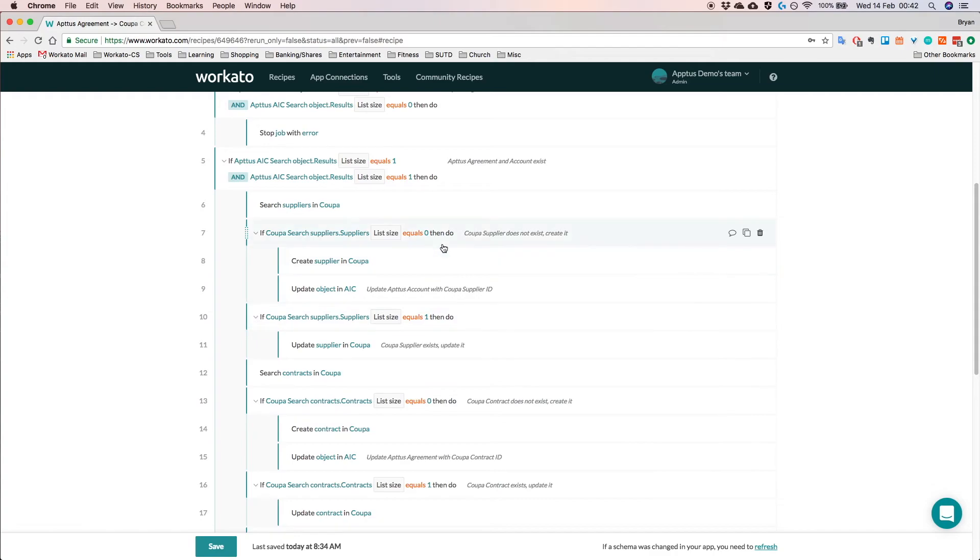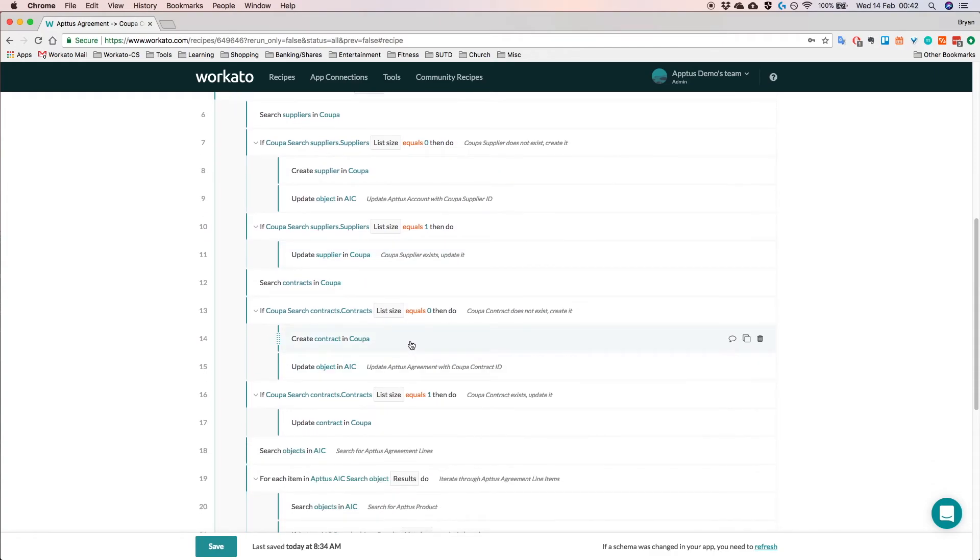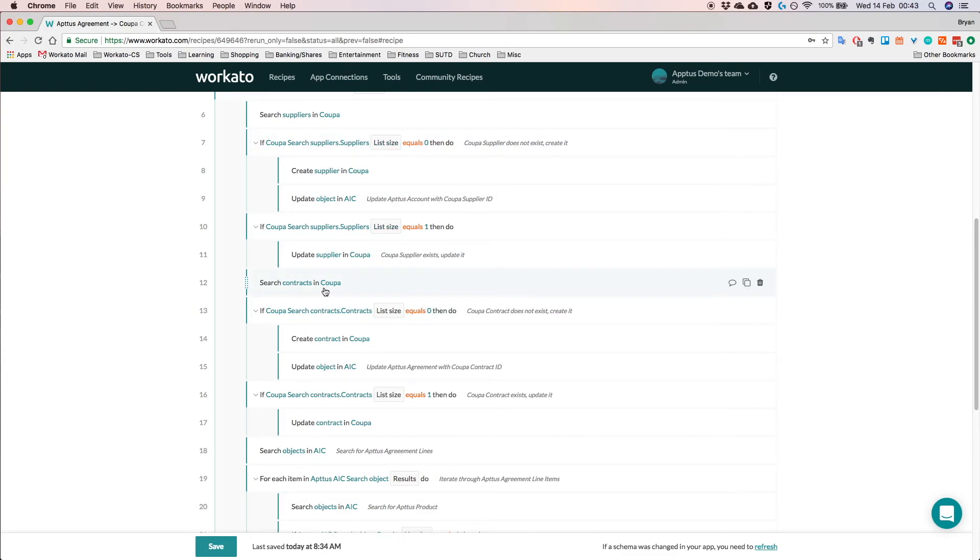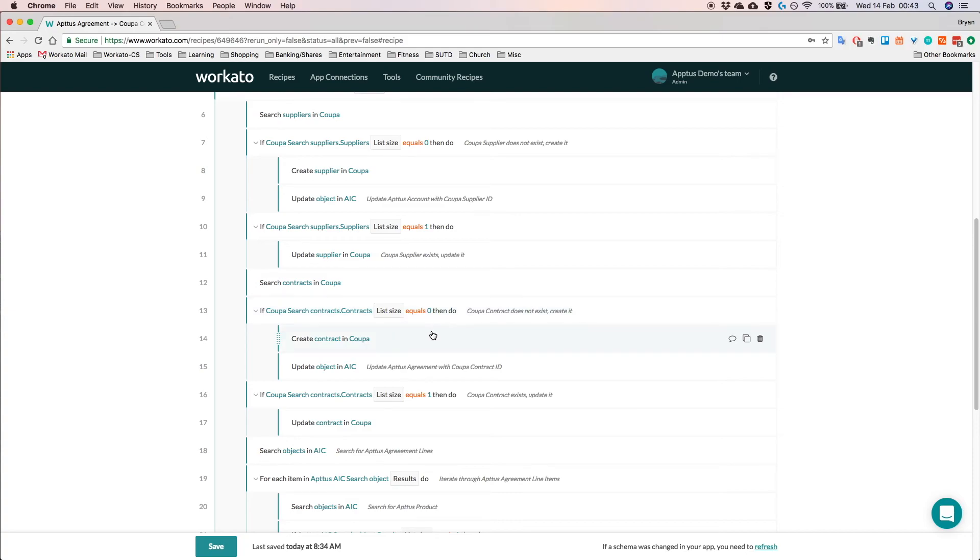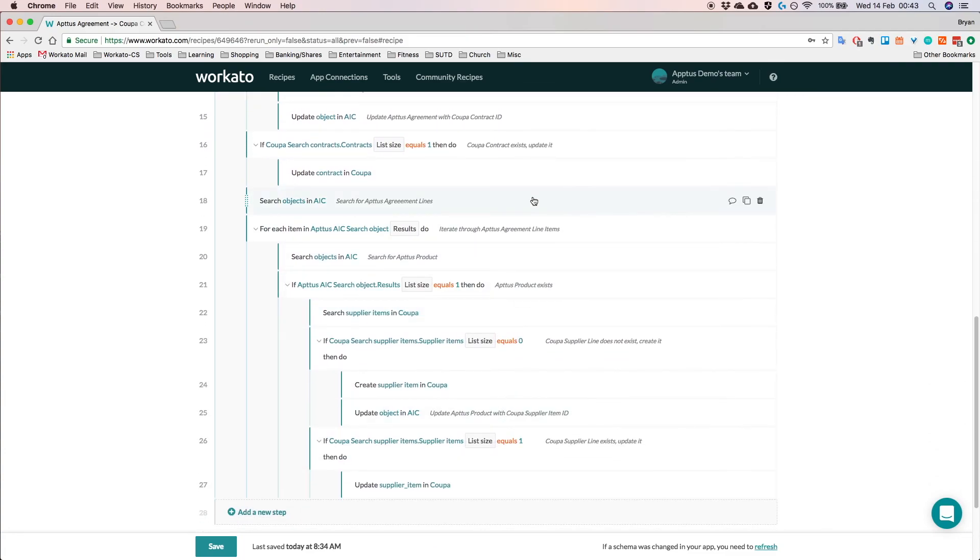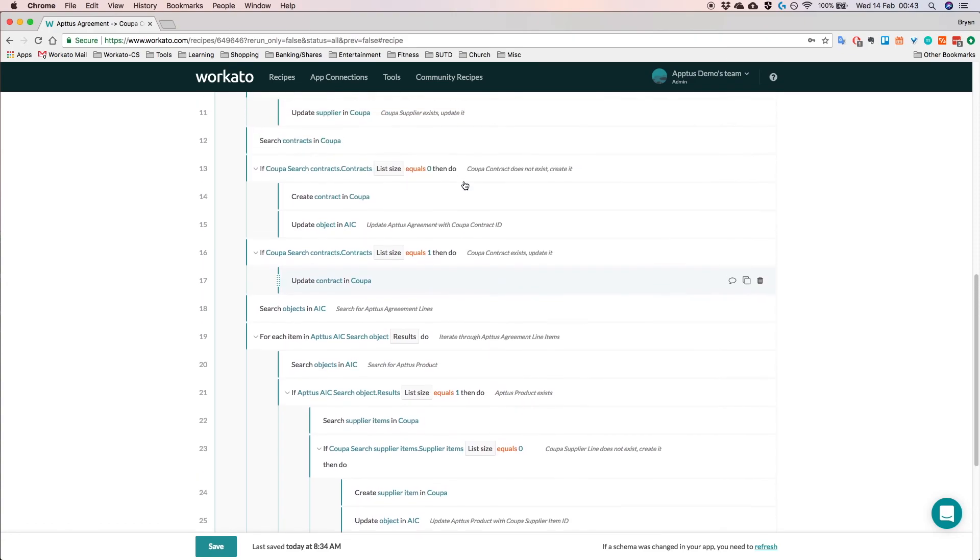So once we've done that for suppliers, we're going to do the same thing for the Coupa contract itself. So as we build out this integration, we know that every single agreement in Aptus should have a related contract in Coupa. So like for the suppliers use case, we search for the contract in Coupa using the external ID in Aptus. And then if the Coupa contract does not exist, we go ahead and create it. And if it exists, we just update it. So we just follow this logic for all the various objects between Aptus and Coupa, and that's how we actually build this recipe out.